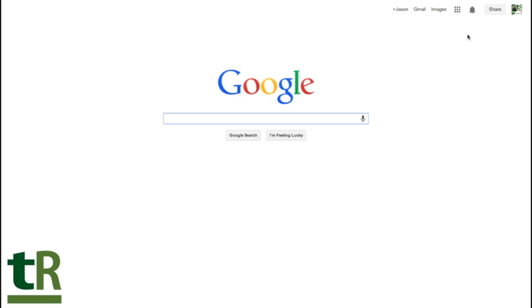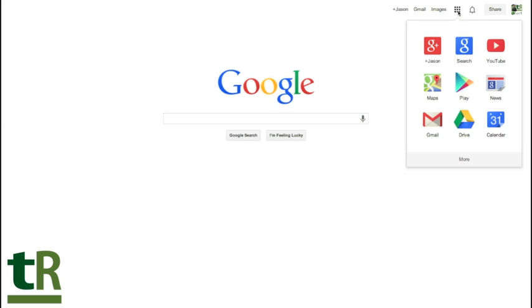Now from here, everyone says, okay well, where do I go to actually get to Google Drive? By clicking on this little tab button here, it gives you an option to bring up some of Google's what they call apps, or applicable icons to access more features.